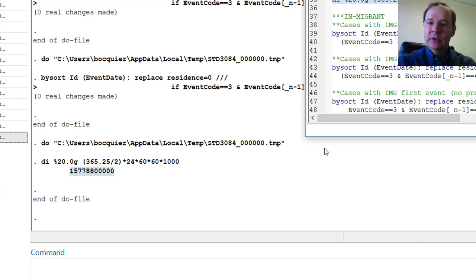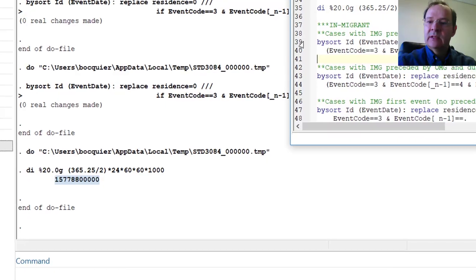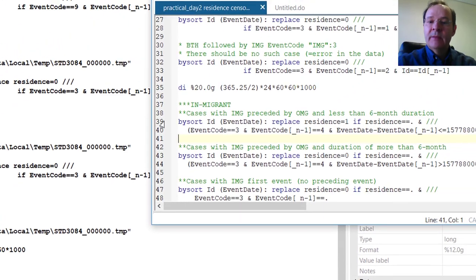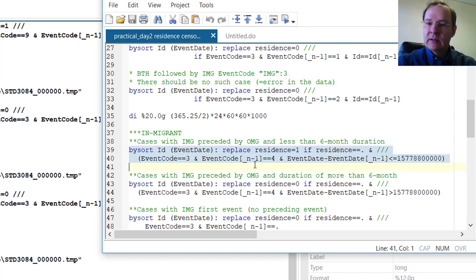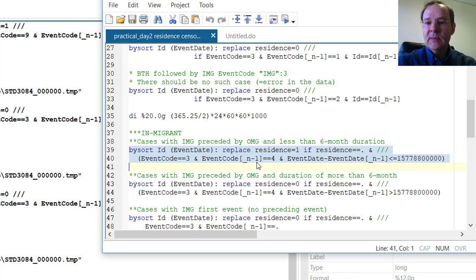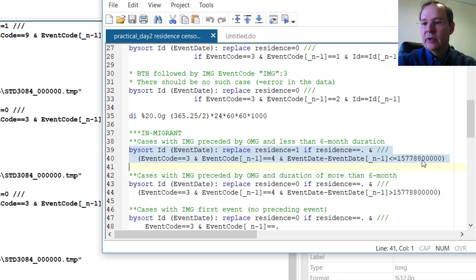You can use that number to define residency greater than or less than six months. For example, in-migration preceded by out-migration but lasting less than six months — we will not consider this period as a period out of the HDSS. You can run this and look at the codes here. Residence equals 1 if it was not already coded, and event code is equal to 3, which is an in-migration, and the previous event code was 4 — an out-migration — and the difference in date between the in-migration and the out-migration is less than or equal to six months.